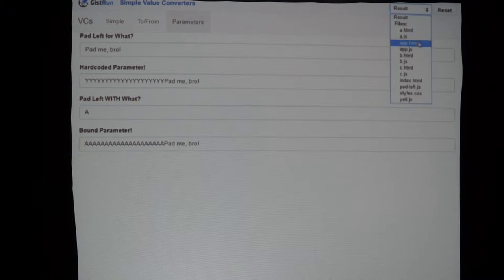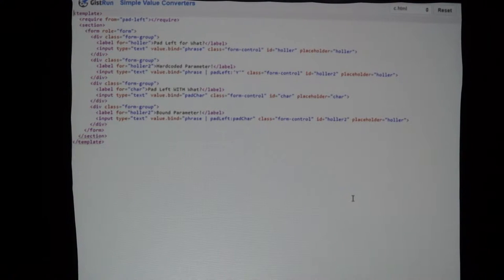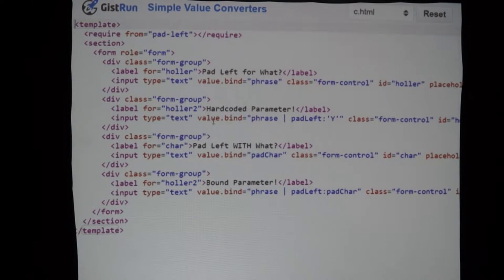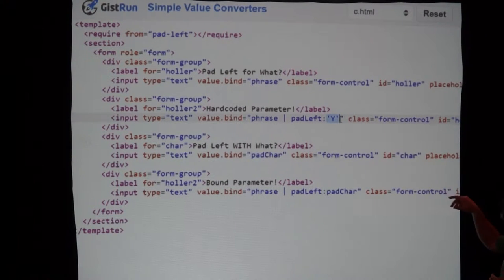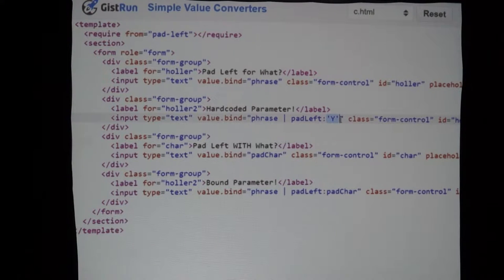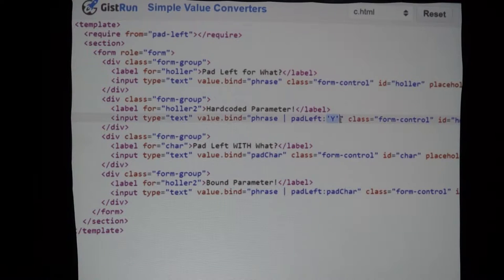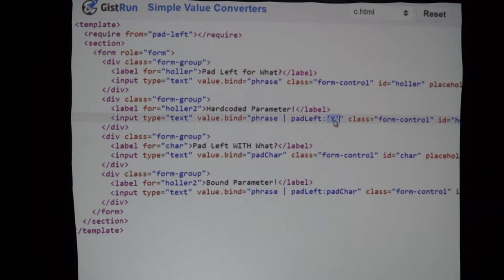Having data binding on these parameters is really useful. When we look at this template, on the first one with the hard-coded parameter, I say 'pad-left' and put a colon, then give it a string. Aurelia parses this as a JavaScript expression — not the full power of JavaScript, but a subset. If you have more than one parameter to pass in to your value converter, you just keep attaching colons and the parameters, and they'll be passed in order.